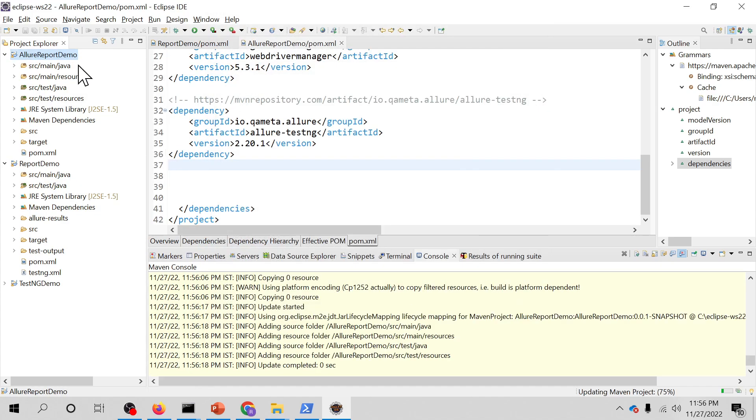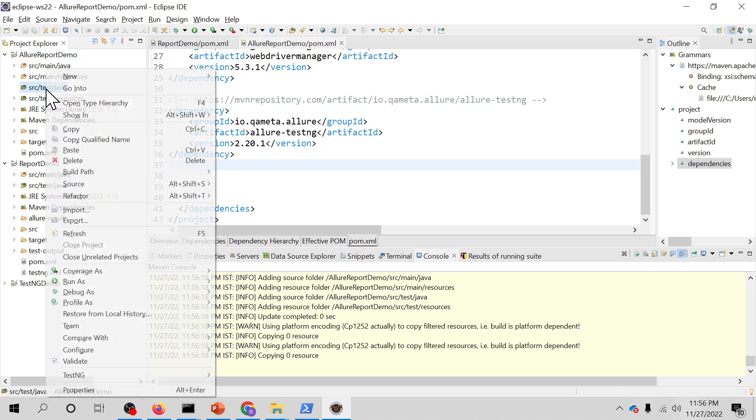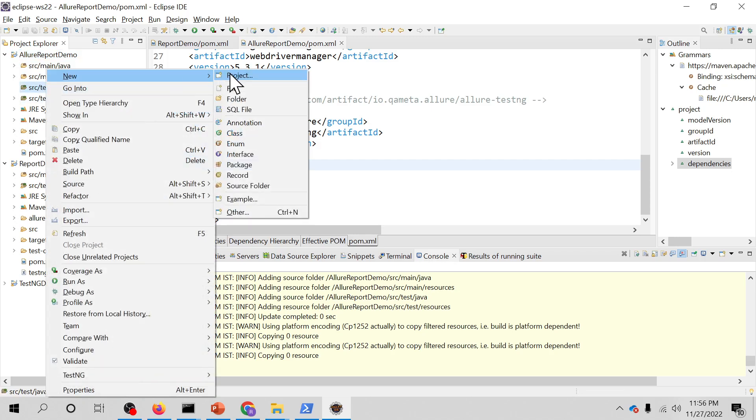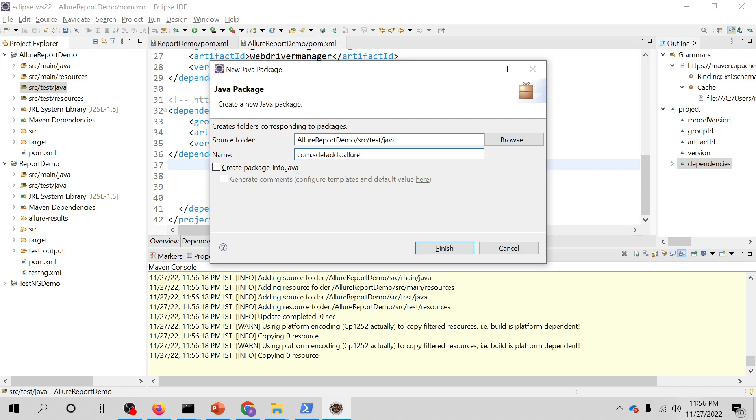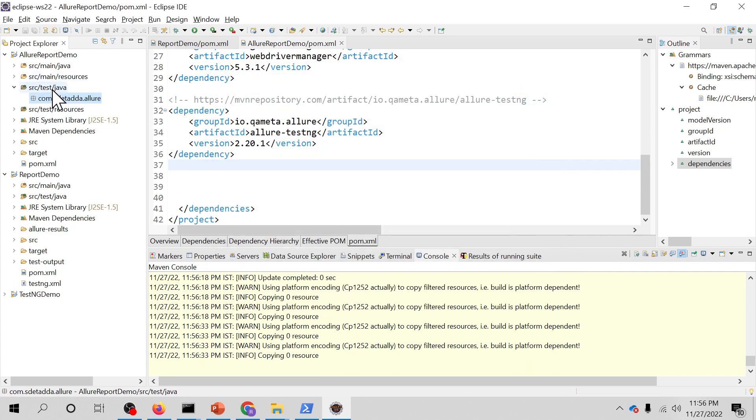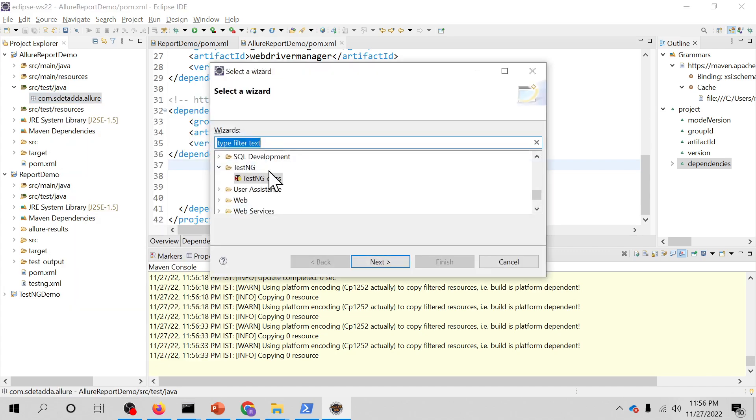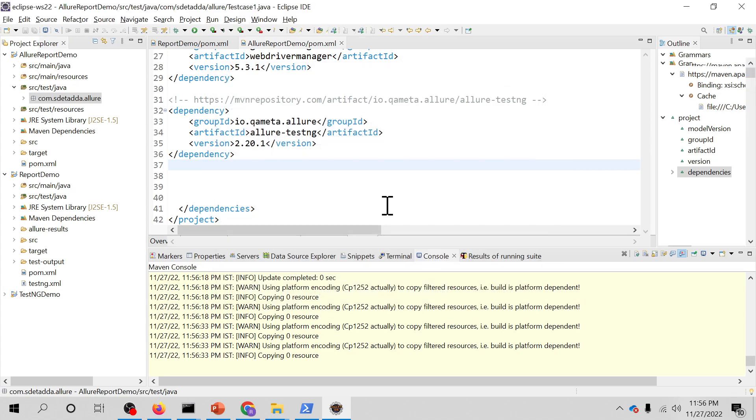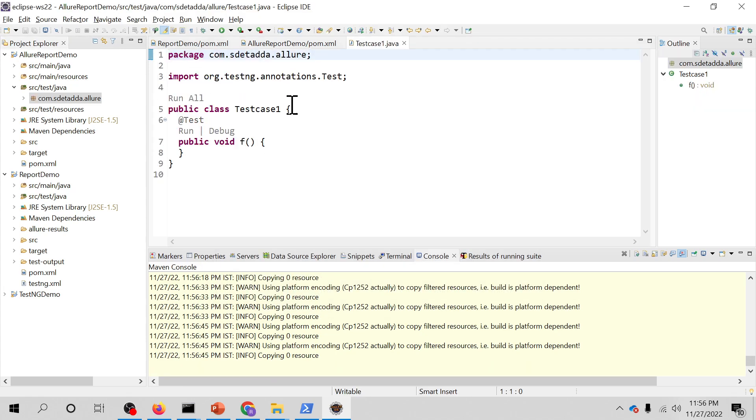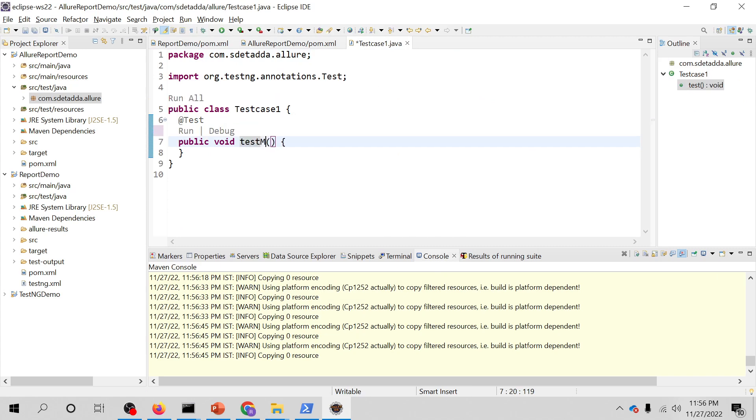I will now go to src and add one package here, which is test. We are doing an earlier project here. I will quickly create a TestNG class. So I'm going to create test case one, and I'm going to write one test method. Very simple test classes.